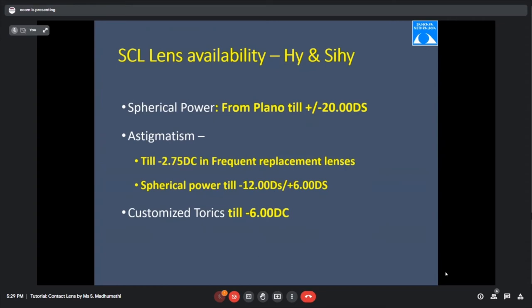Available soft contact lens parameters in our clinic: spherical power up to plus or minus 20 diopters in monthly disposable lenses. Astigmatic power up to minus 2.75 cylinder in regular disposable variety; up to minus 6 diopters cylinder in customized form. Spherical power also available up to minus 12 and plus 6 in customized toric combination prescriptions.